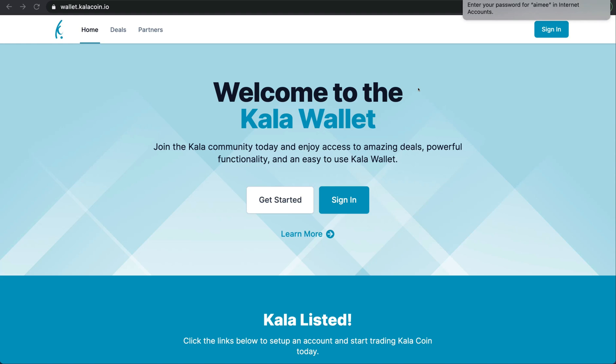To start I suggest you do this on your computer as it will be just that much easier for you. First you will go to wallet.kalacoin.io. Now that you're there you will press the get started button in the middle of the page.